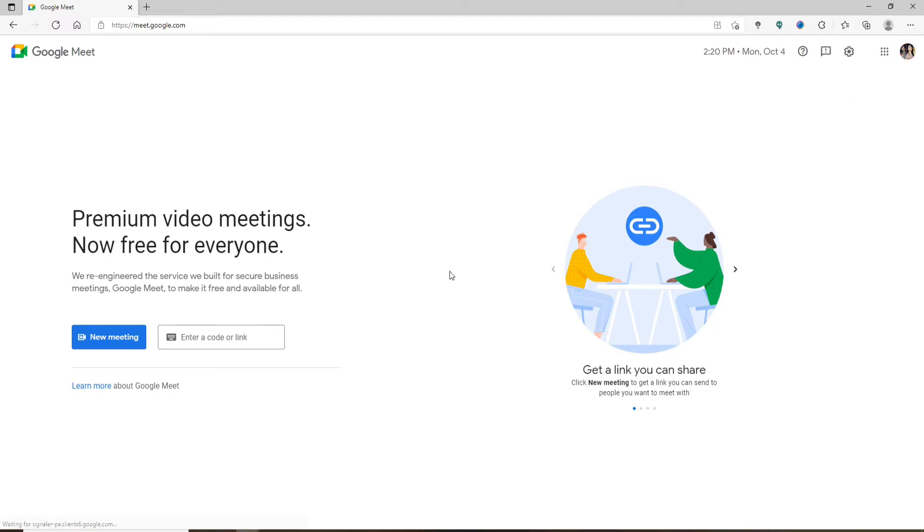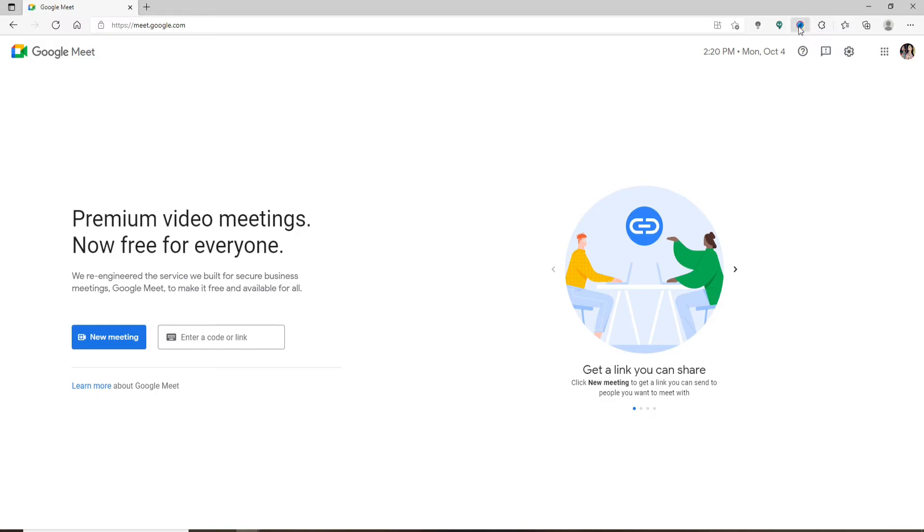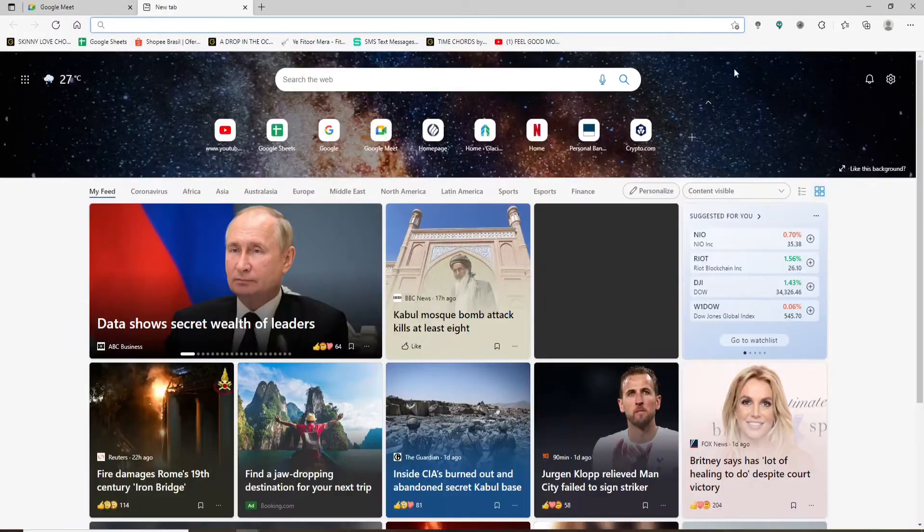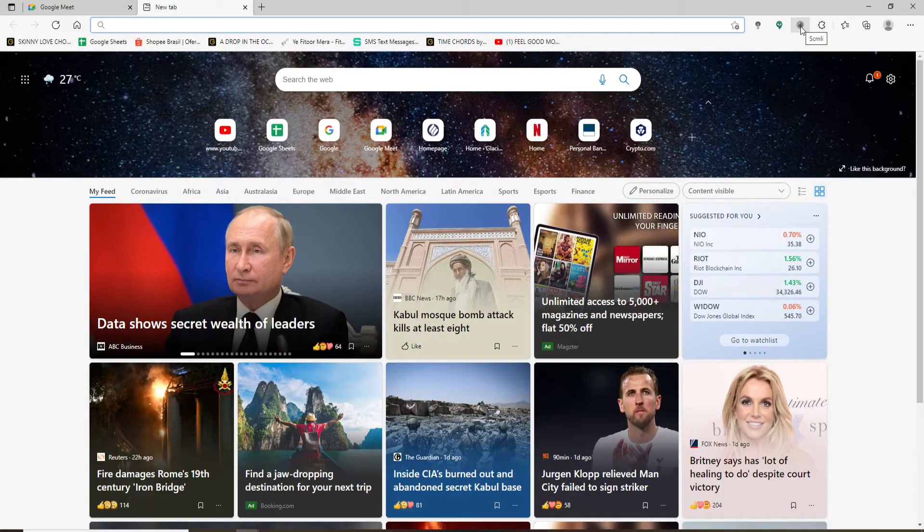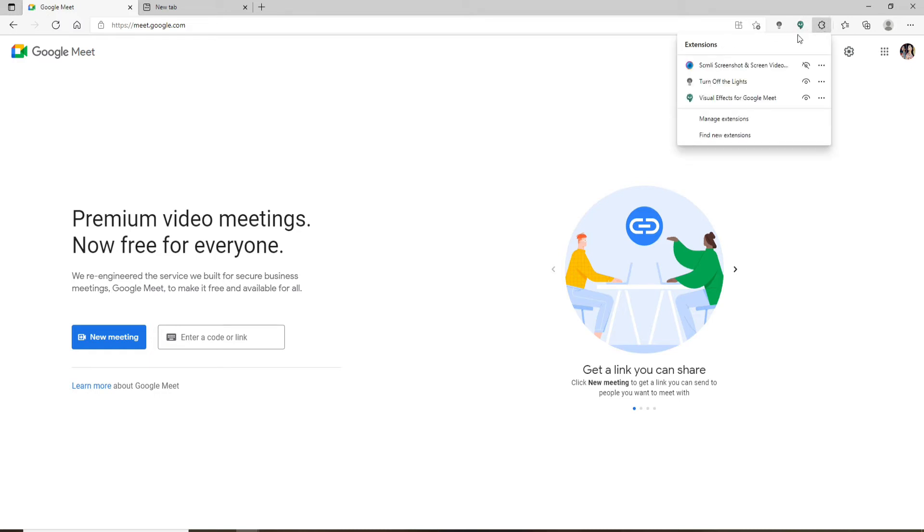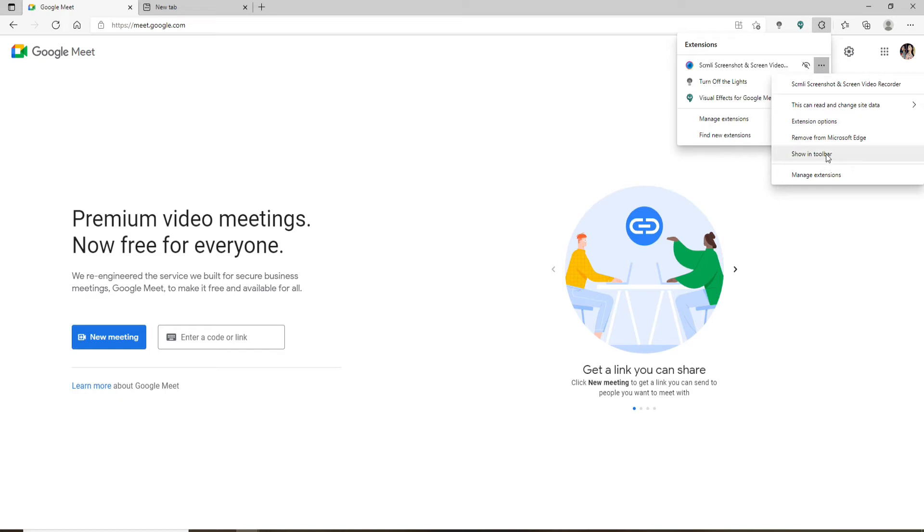Now, as you can see, the extension has been highlighted in blue, which means it has access to your site. If the screen recorder is not available, you'll be able to see it grayed out. If you don't find the extension at the top toolbar, then you can simply click on this puzzle icon and then click on the three dots right next to the extension that we just installed. Now click on 'Show in toolbar' to get it on your toolbar at the top.